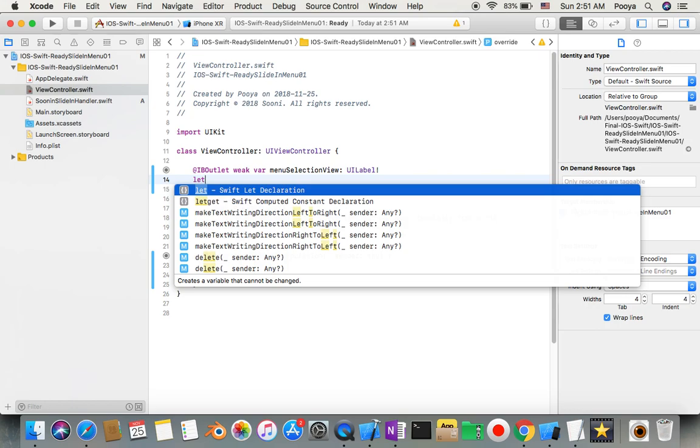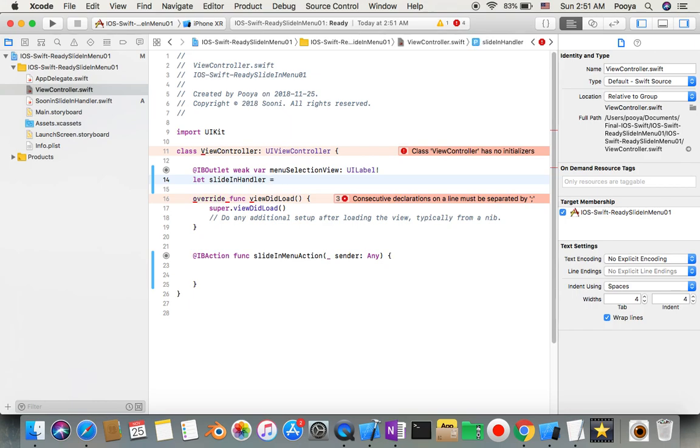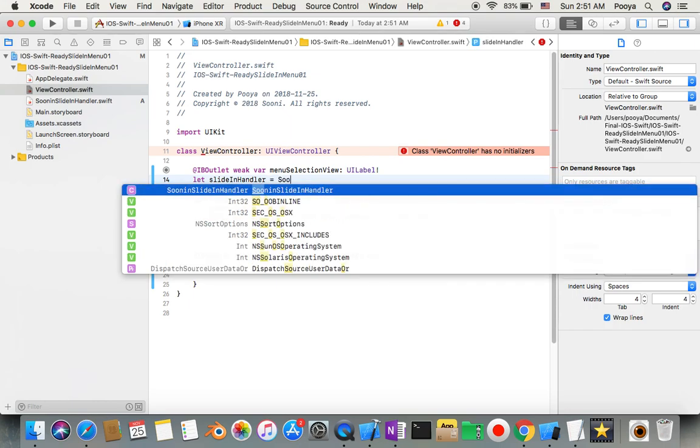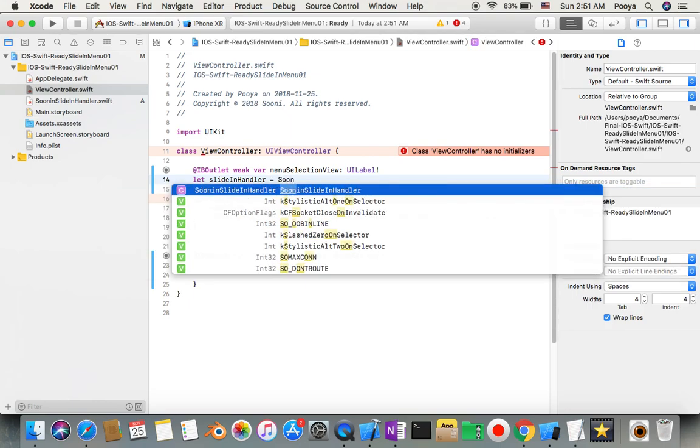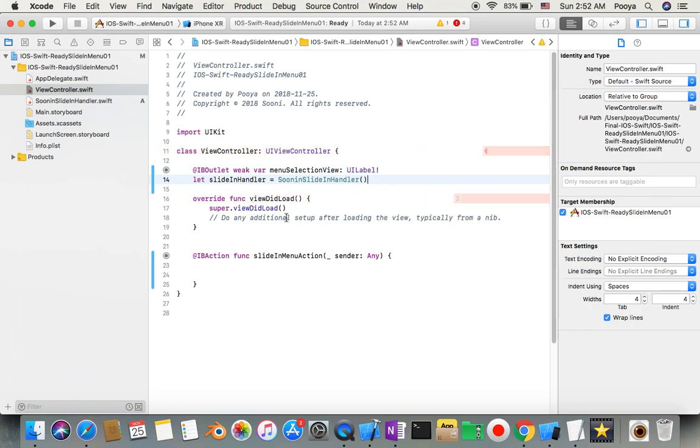I just say let slideInHandler equal sliding handler, and now we have an instance and we can start to call it.